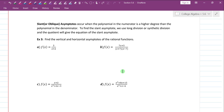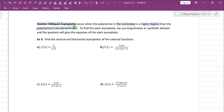Slant or oblique asymptotes occur when the degree of the numerator is exactly one higher than the degree of the denominator. To find a slant asymptote, we use long division or synthetic division, and the quotient gives the equation of the slant asymptote.